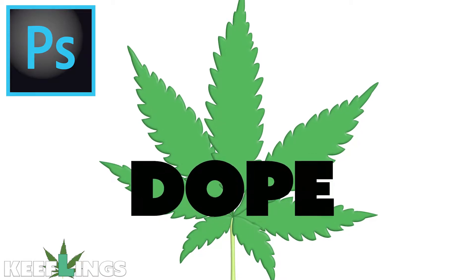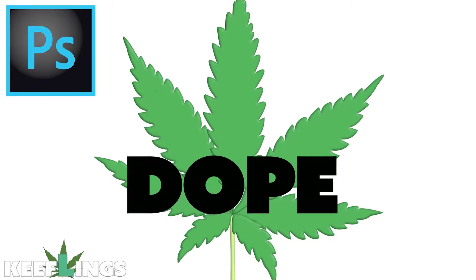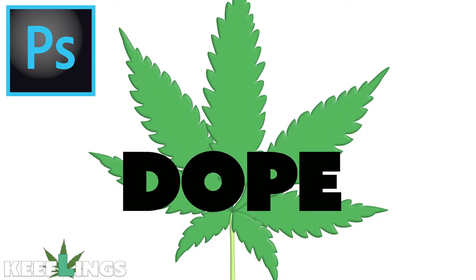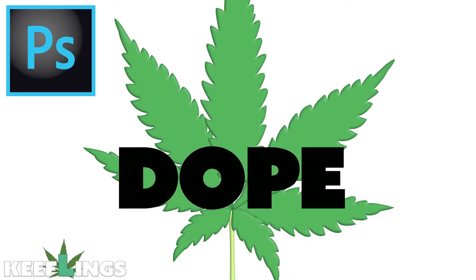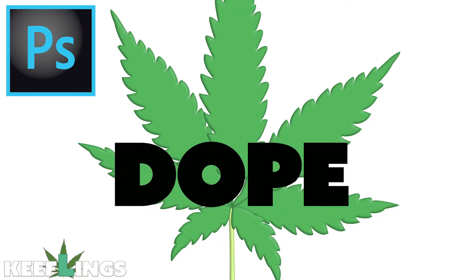Hi, welcome to Keifling Designs. Today we're going to show you how to make a dope cannabis leaf in Photoshop.